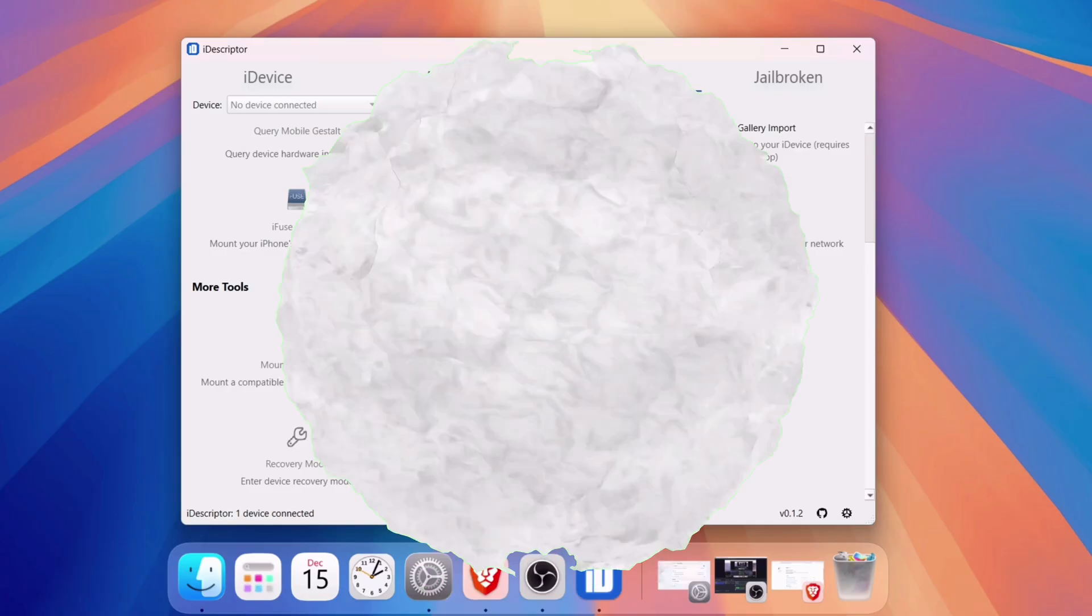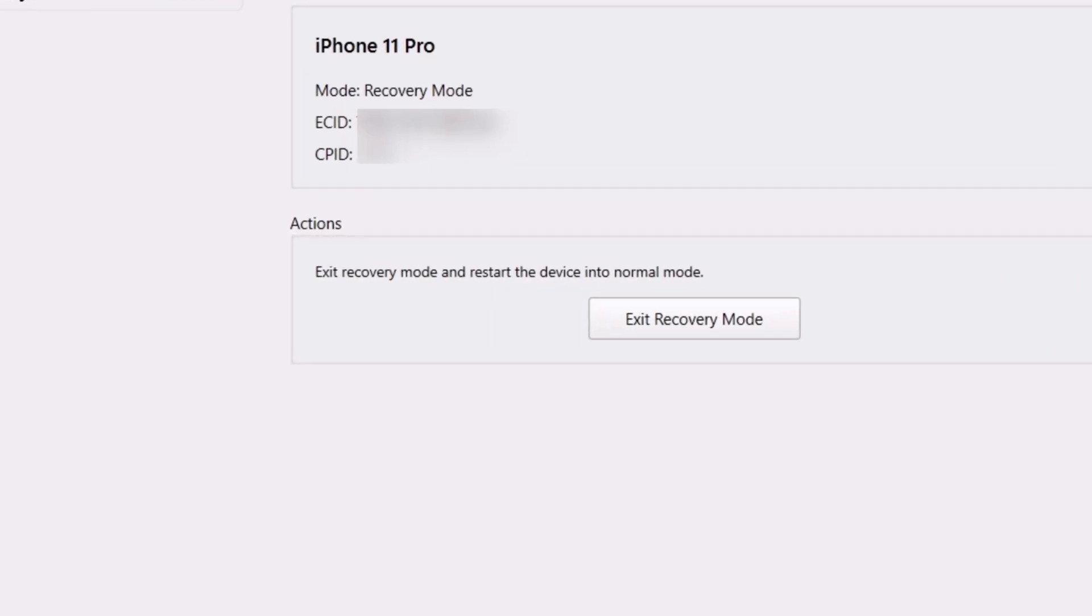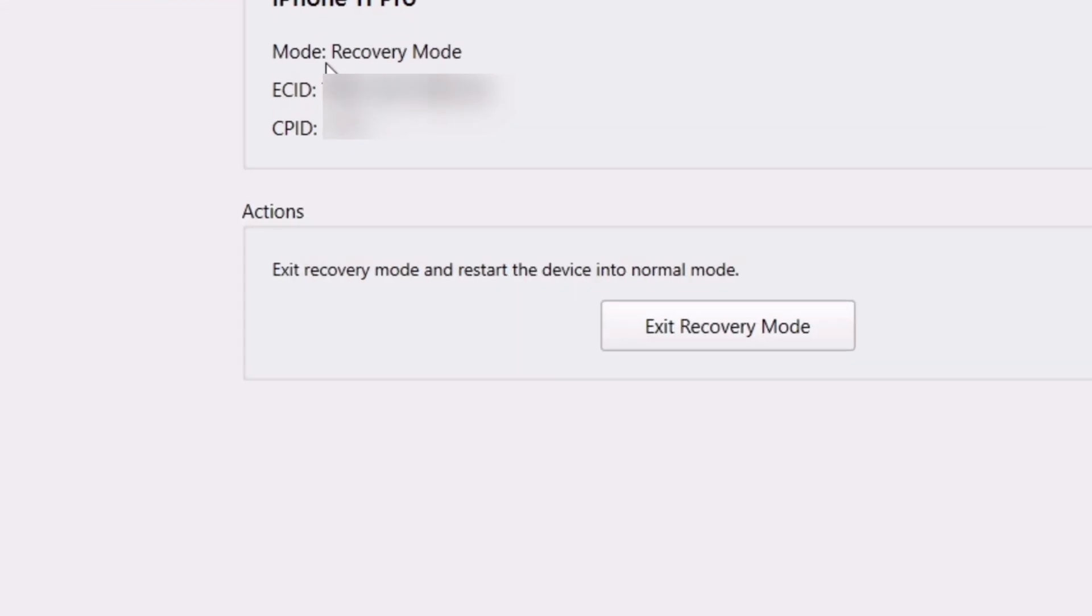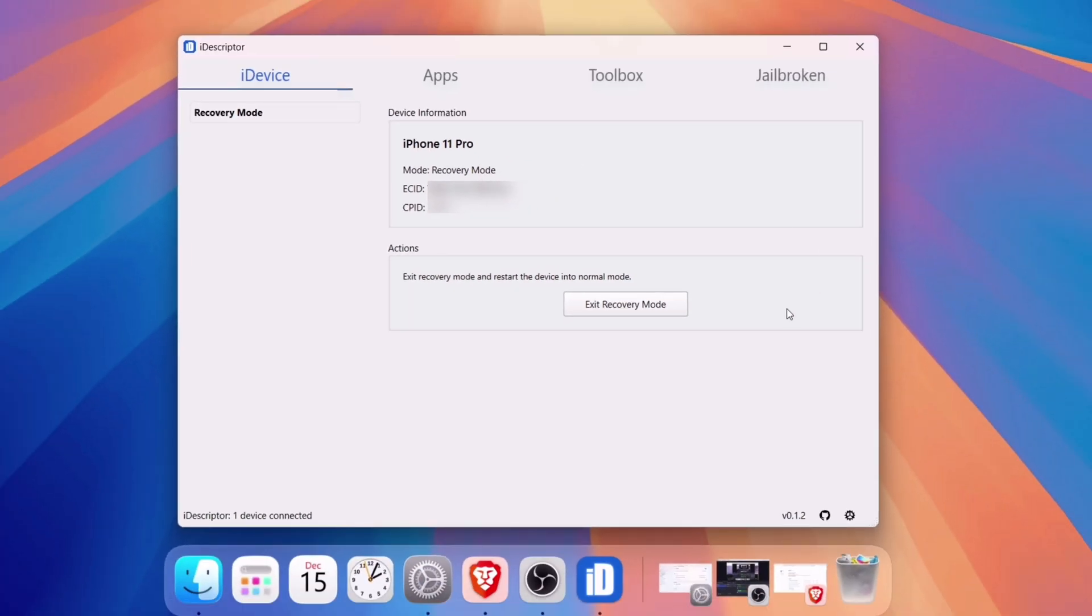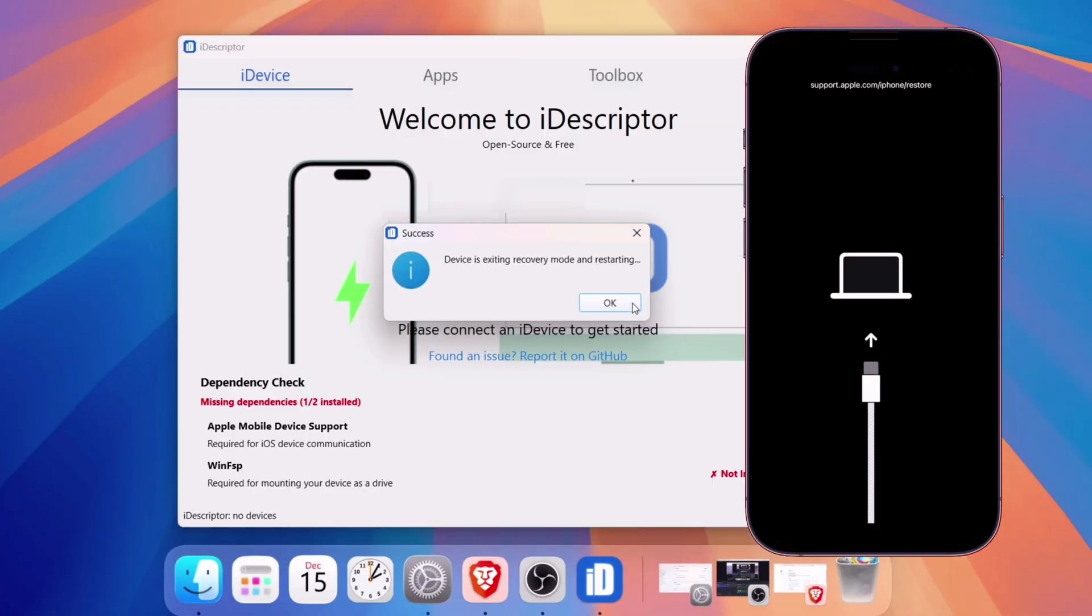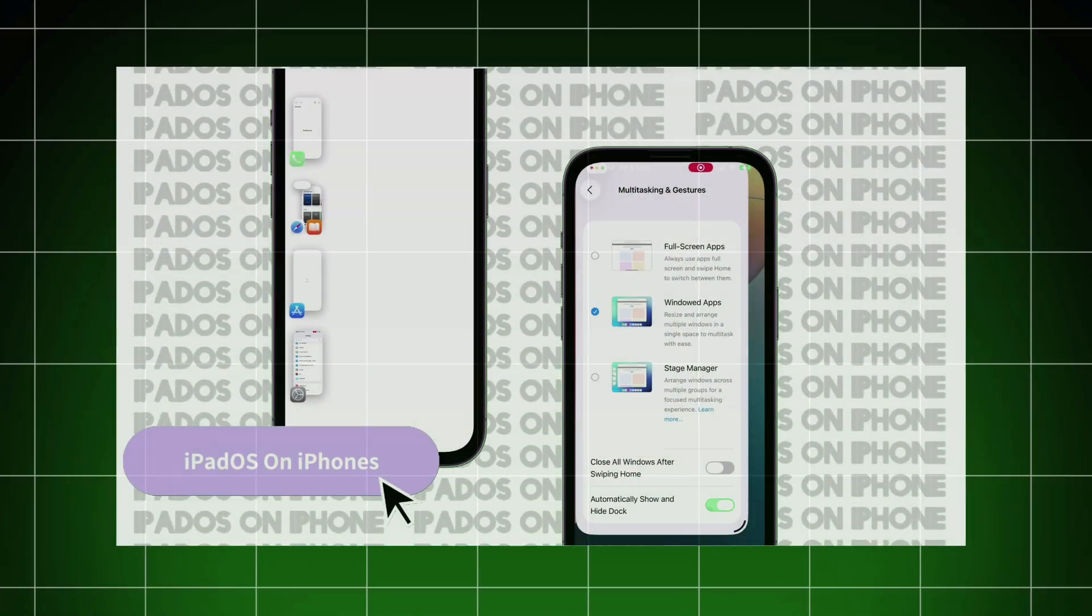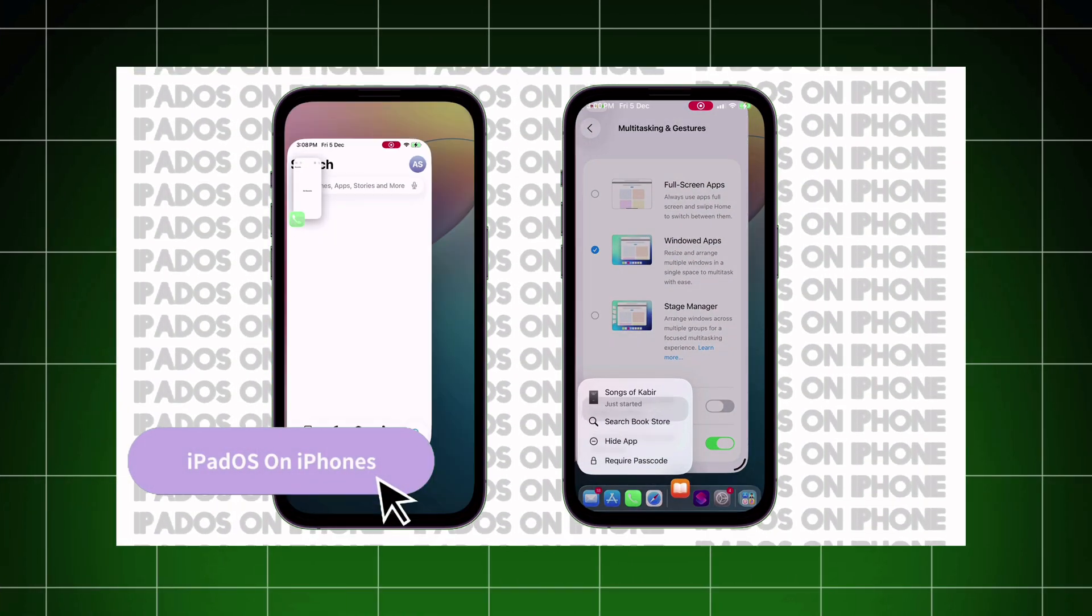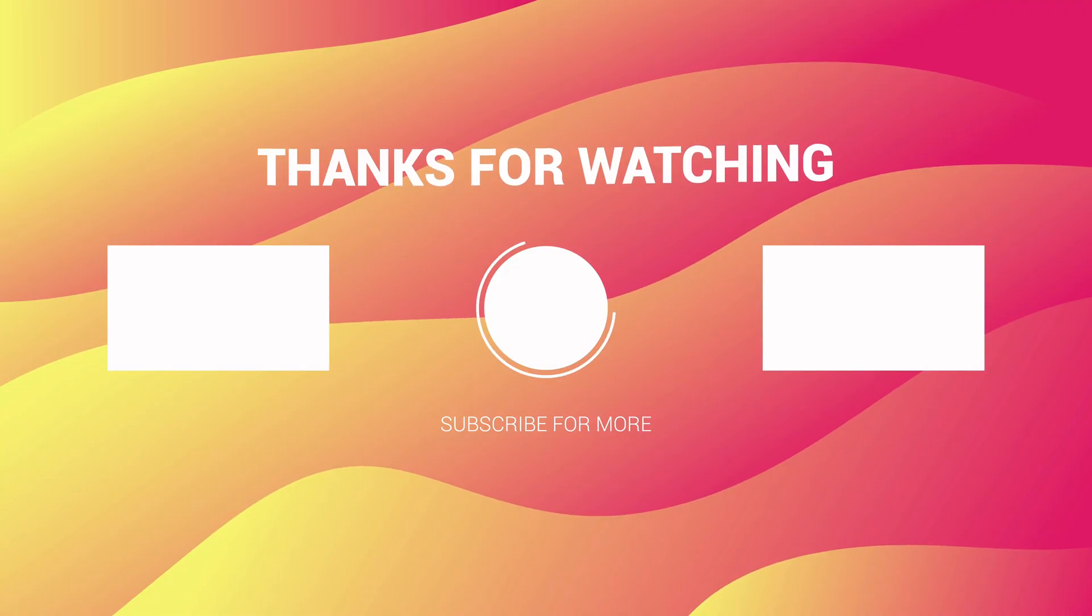And now, to exit out of recovery mode, click on the iDevice section and simply click on Exit Recovery Mode. Your iOS device will be rebooted successfully. I hope you find this video helpful, so please subscribe to my channel. If you want to install iPadOS on your iOS device, watch my next video.